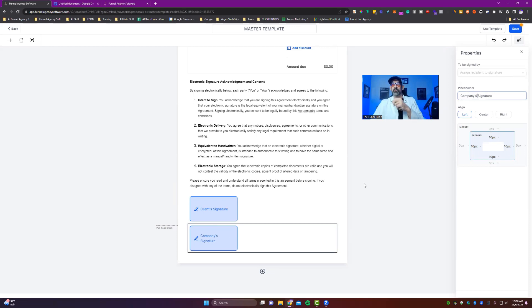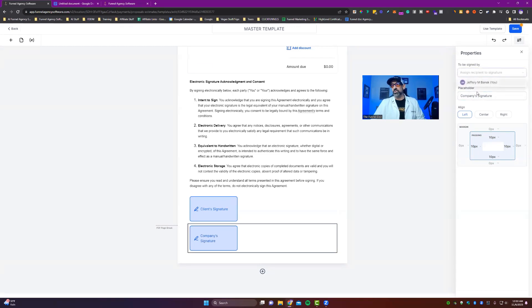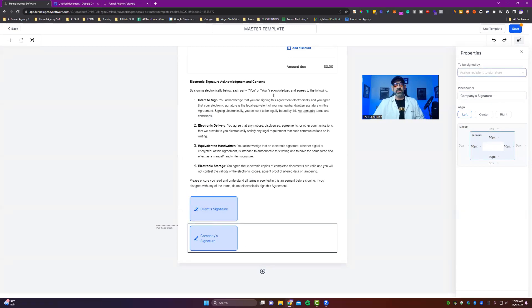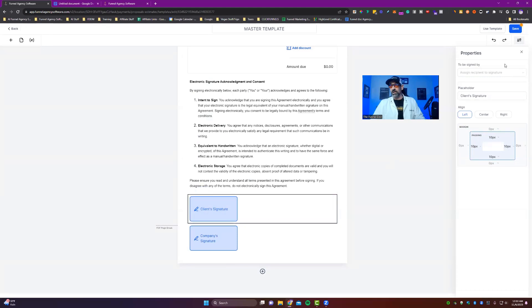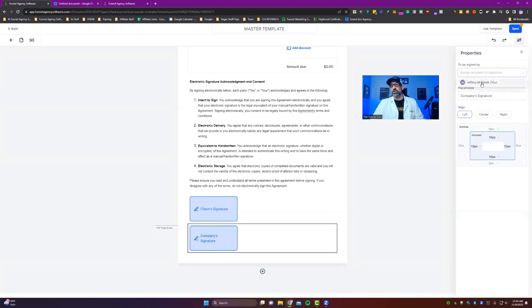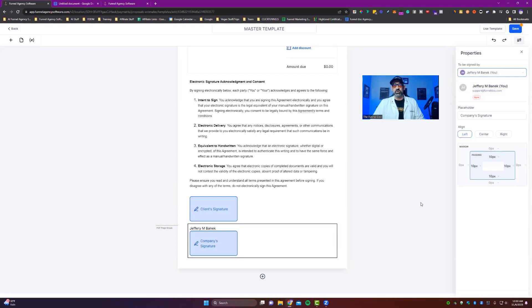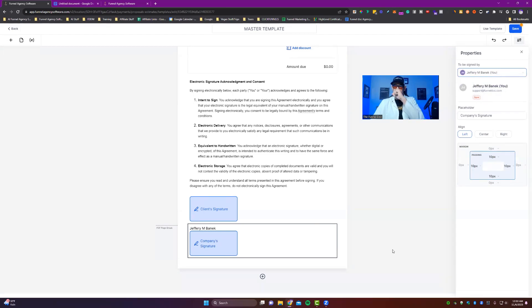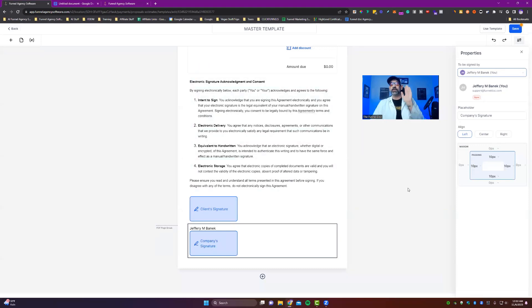Now you can change this to match whatever you would like, company signature. There we go. And then right here, you're going to want to pick who it is, who is the actual signer. Now for this one, because it's a template, you're going to want to leave the client one blank. But for your company signature, you are the creator. So you can actually put yourself to be signed. You'll see there, it puts you as a signer now and your email accordingly.